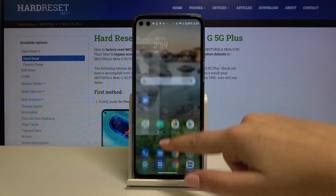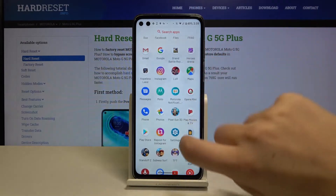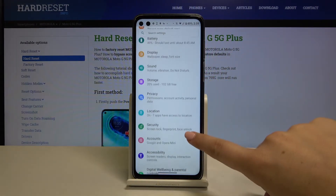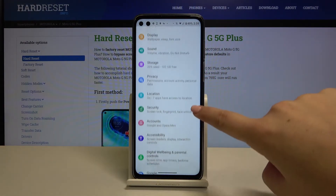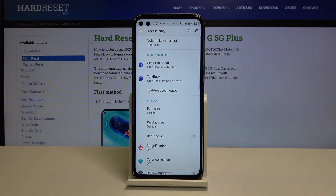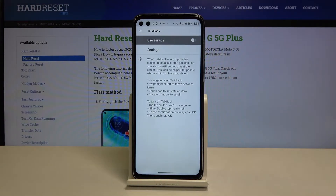First of all we have to open the list of apps and then find the Settings. Here let's choose Accessibility, and here we've got the TalkBack option, so tap on it.